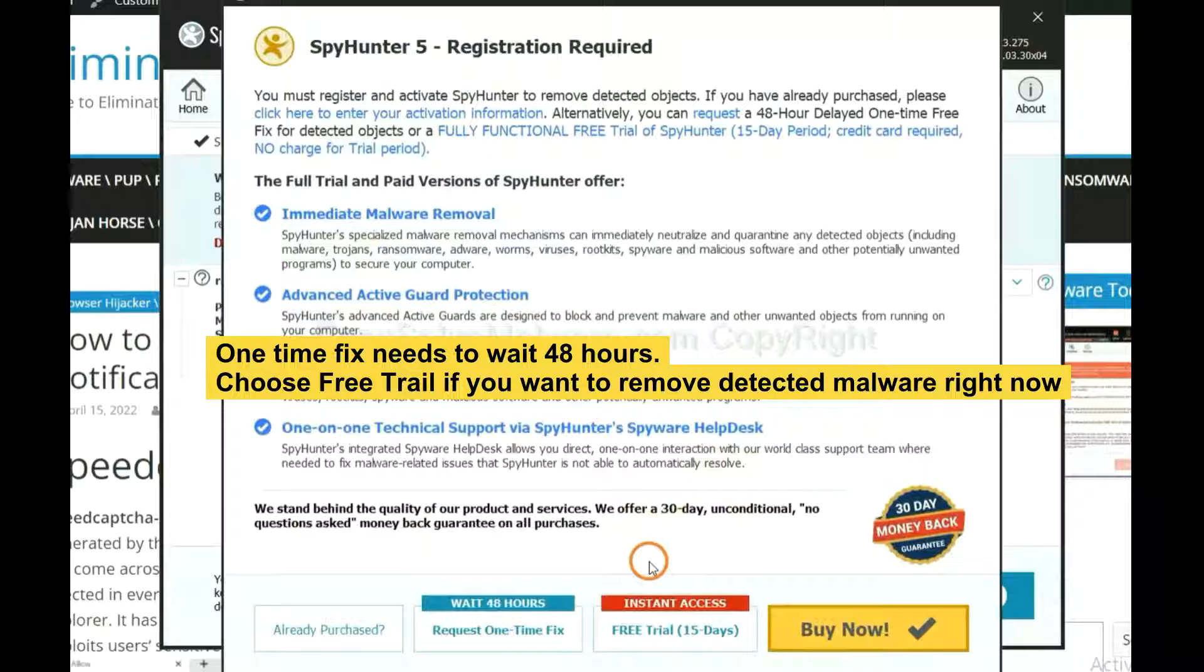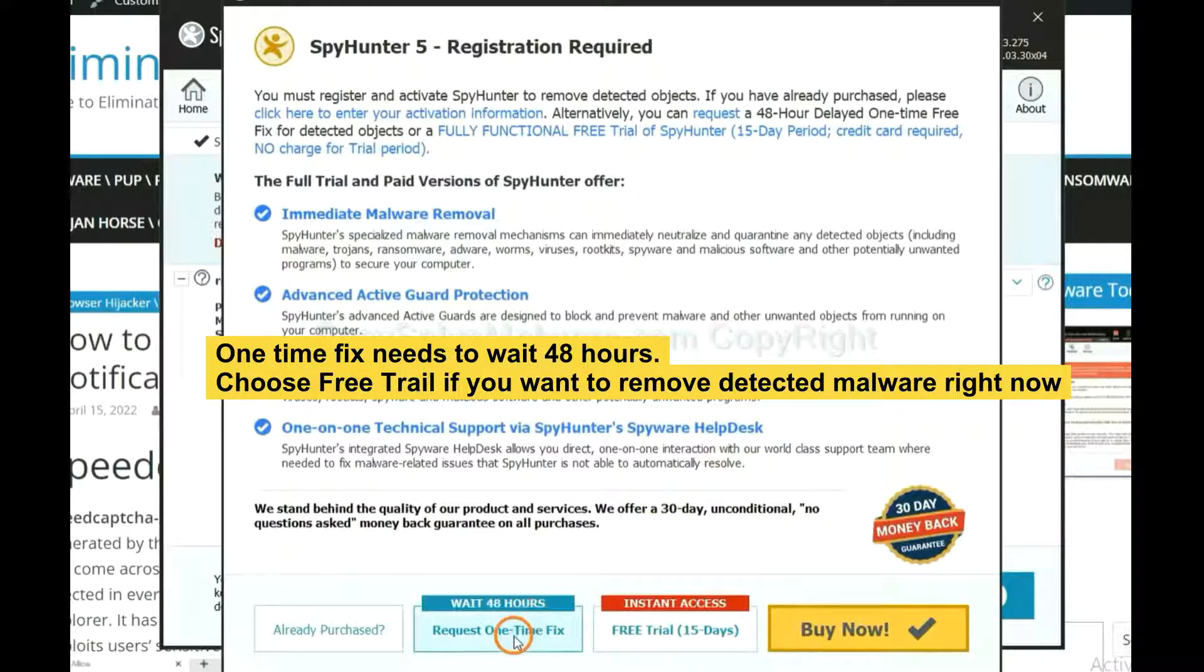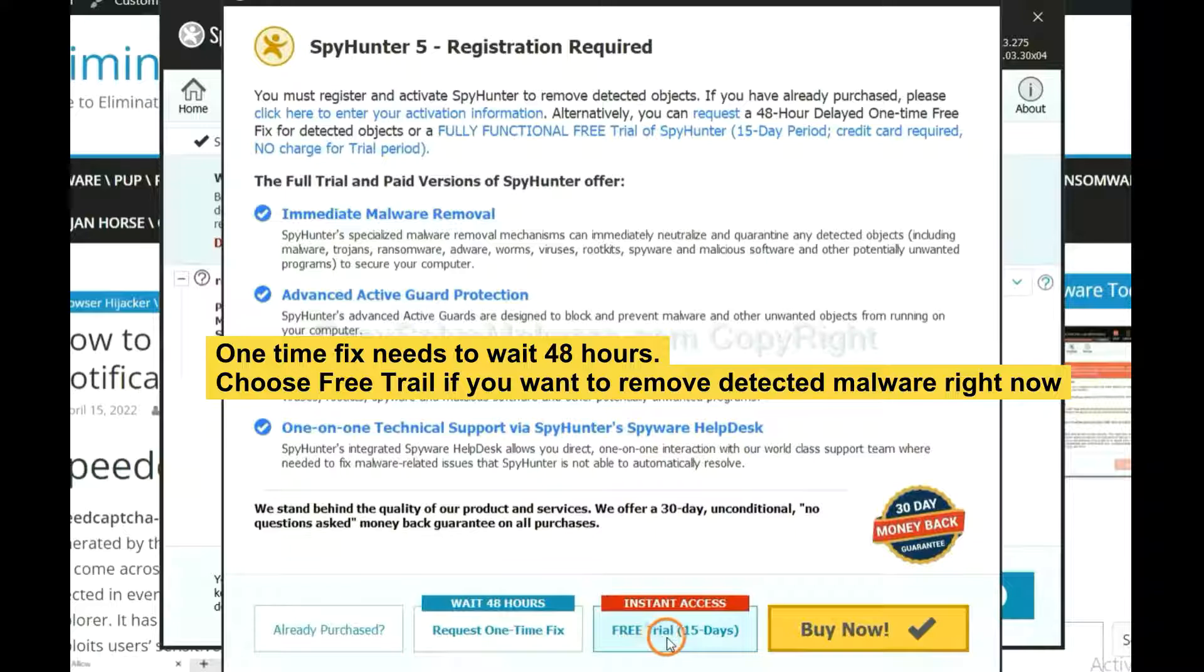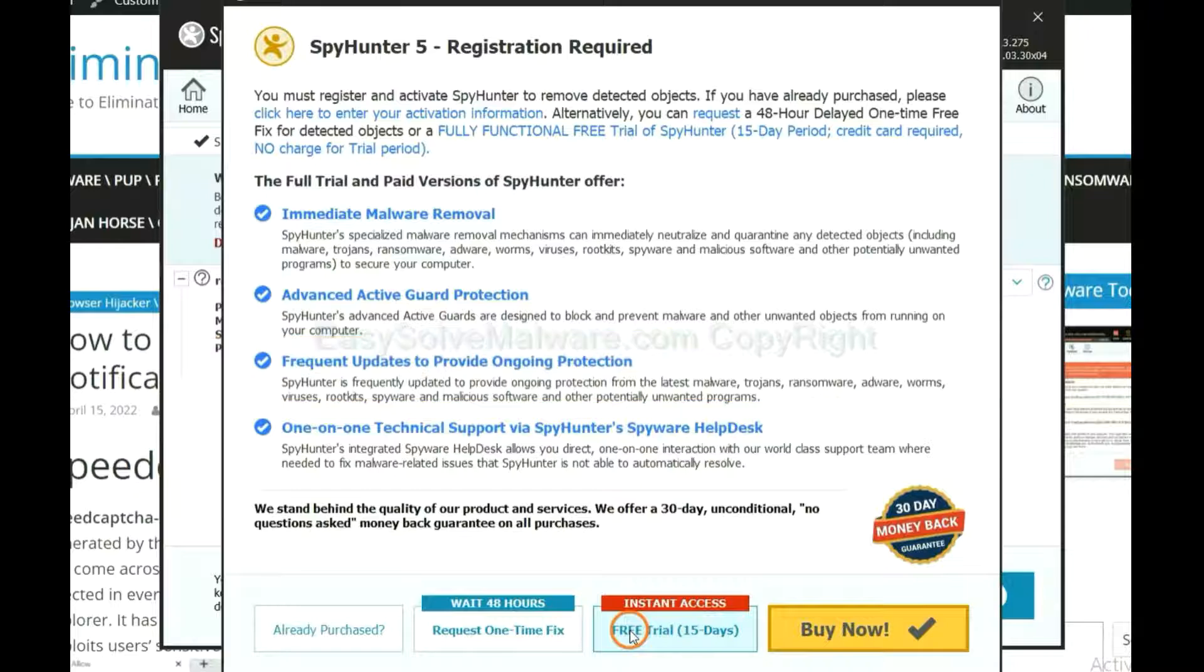The one-time fix will need you to wait 48 hours. If you want to remove all the detected malware now, you should choose free trial. It will solve all your problems.